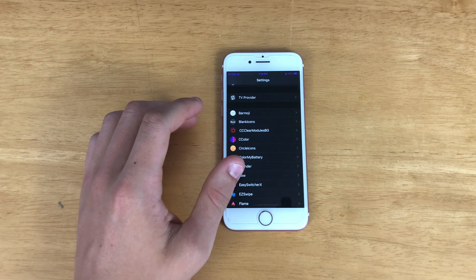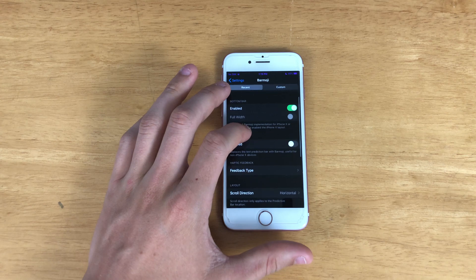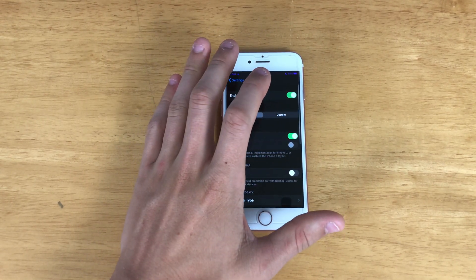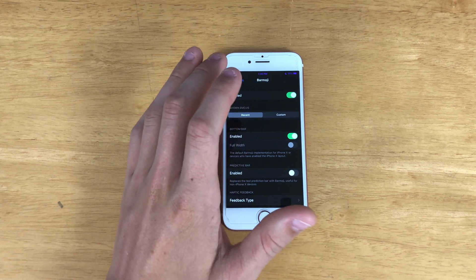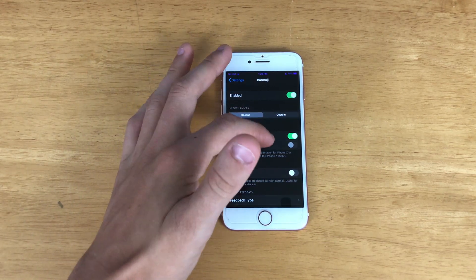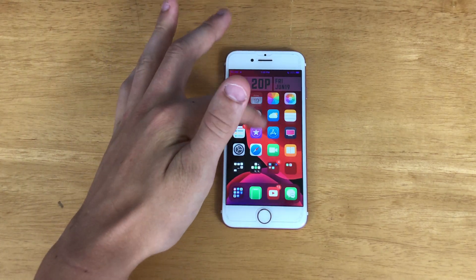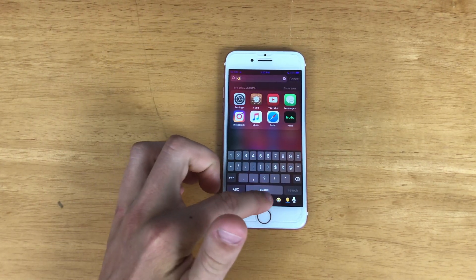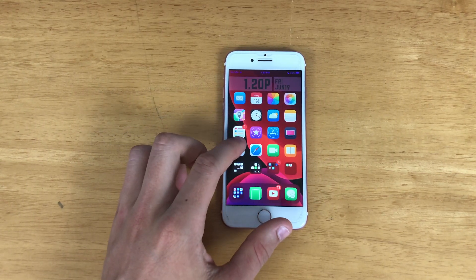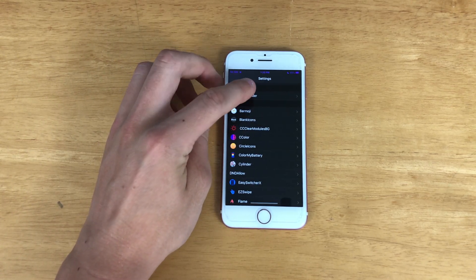Let's start with the configurable jailbreak tweaks, such as Bar Emoji. You should be able to change it to custom but it's not changing on me, so I just leave it on recent emoji. Basically what this tweak does for your keyboard is show all the emojis you've used most recently at the bottom. It's a pretty cool tweak — I would highly recommend it, I use it all the time.